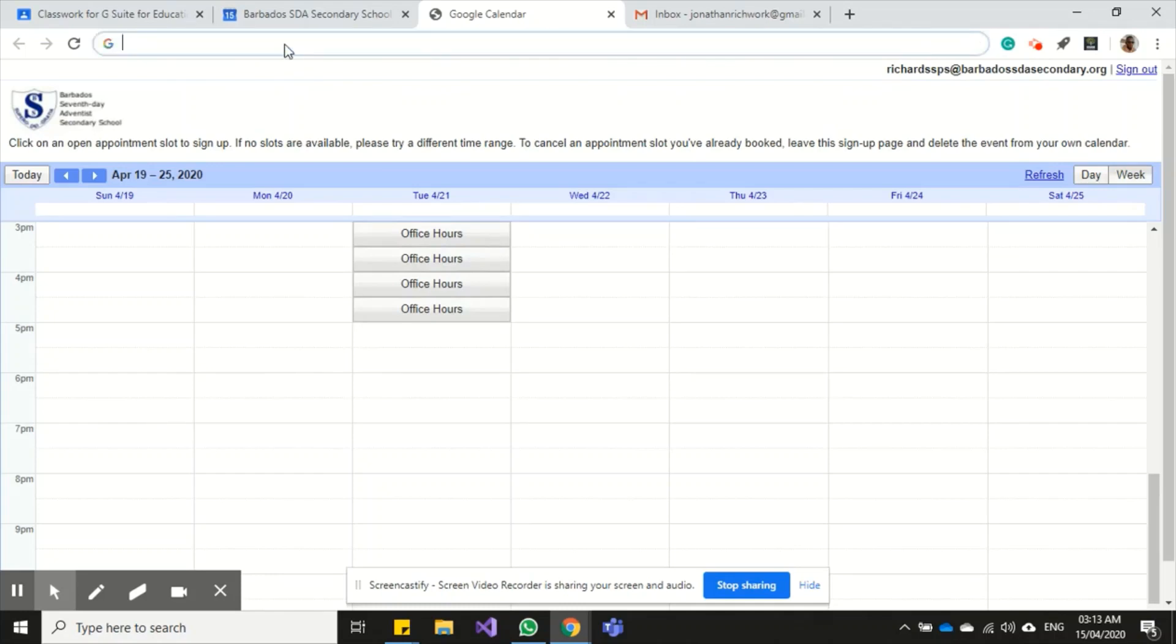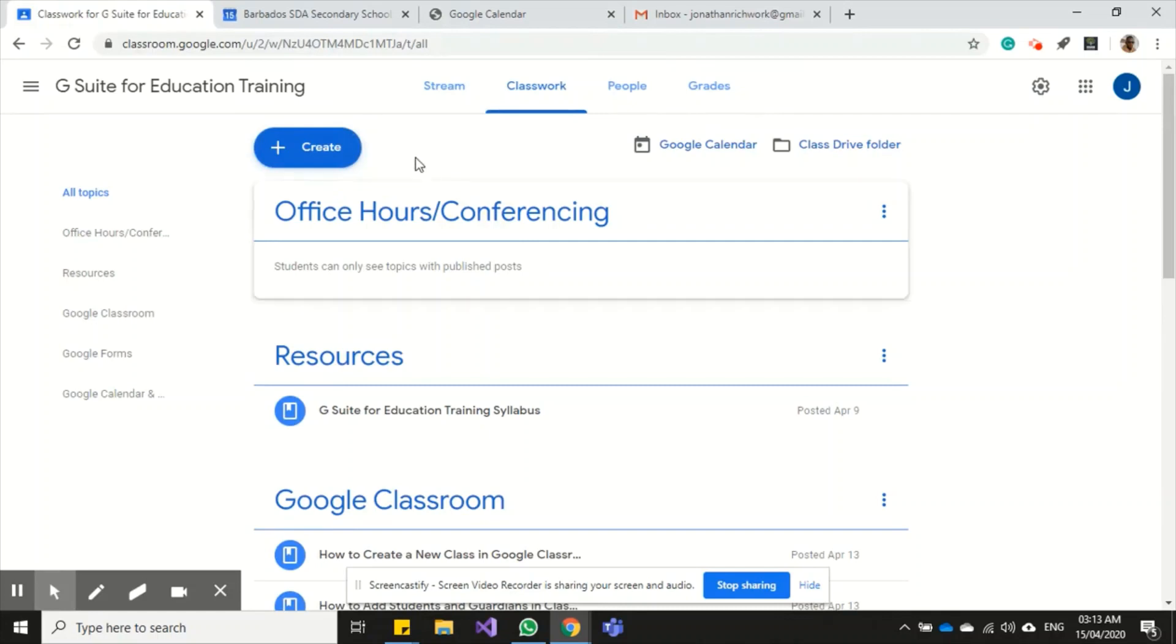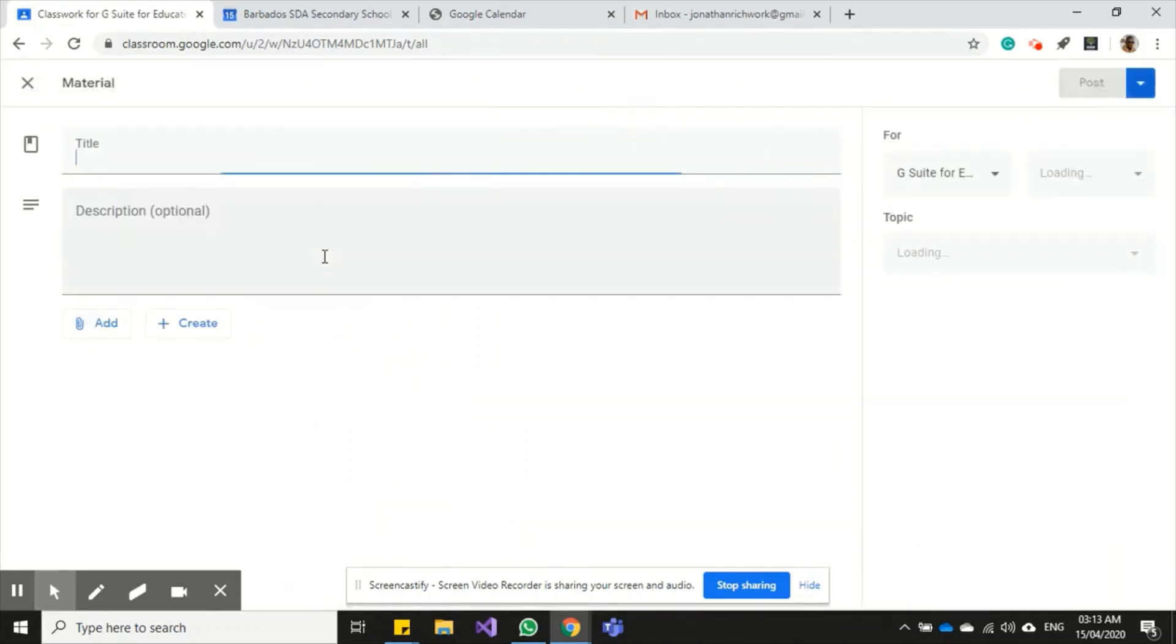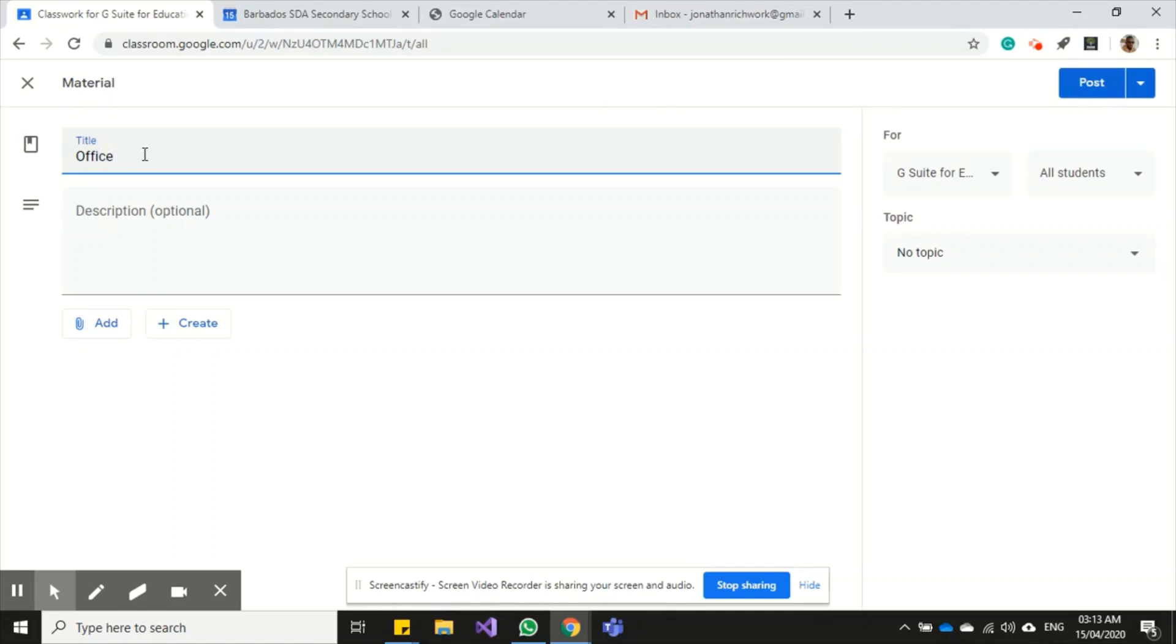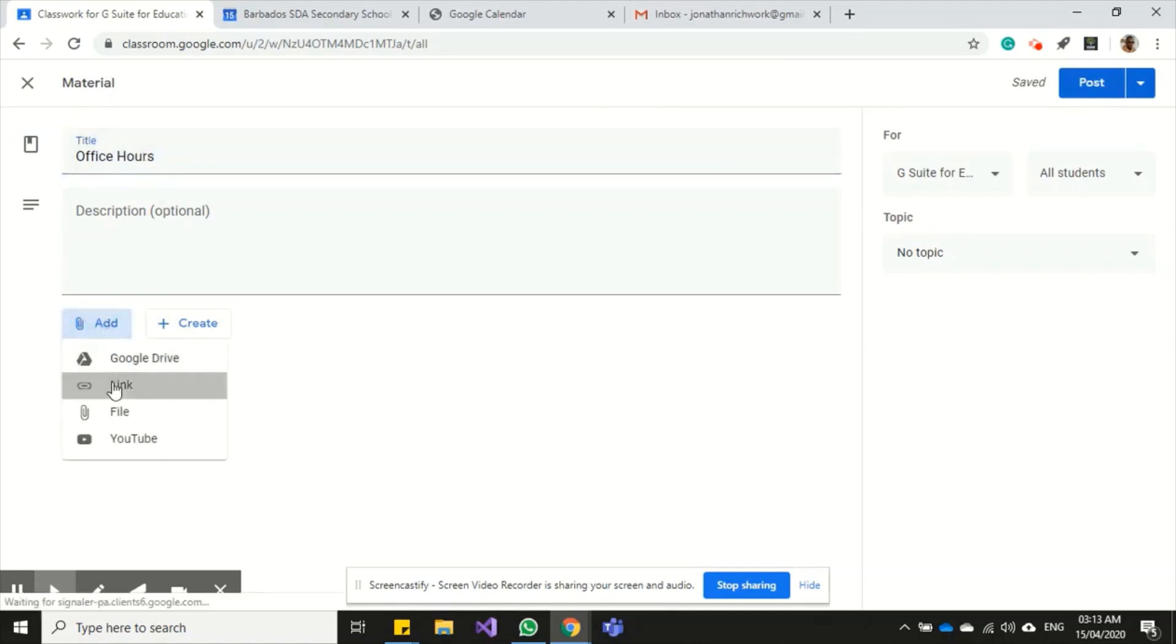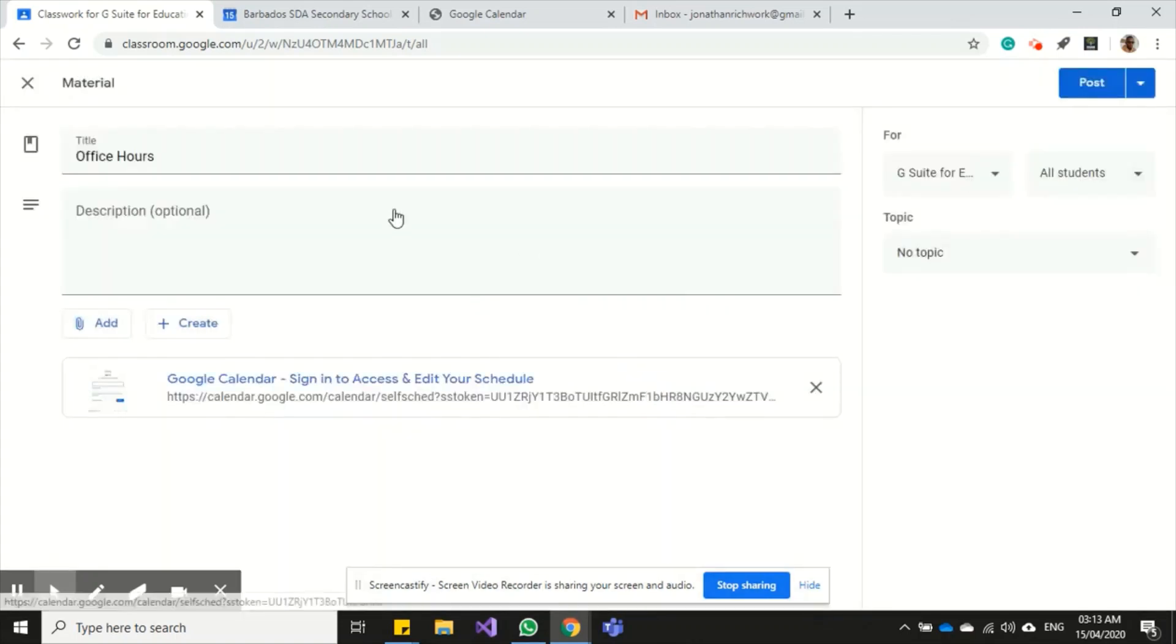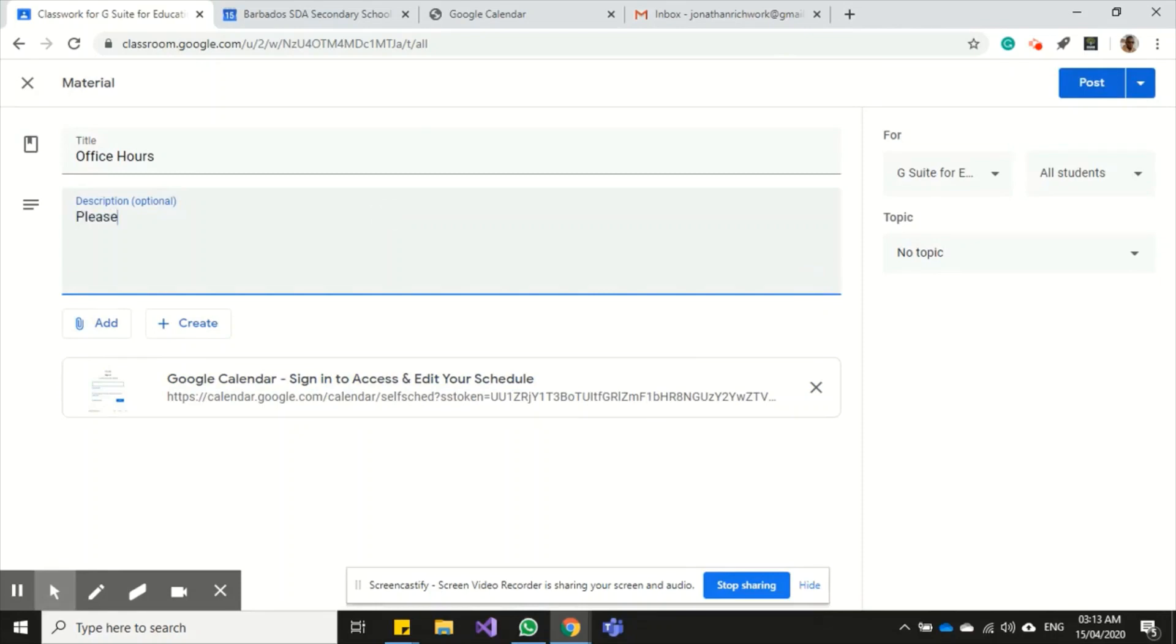I can share this directly with my students on the classroom and also with my parents. So come over here, you can click Create, then come down to Material. I can put in my title 'office hours' and then add the booking link for appointments.